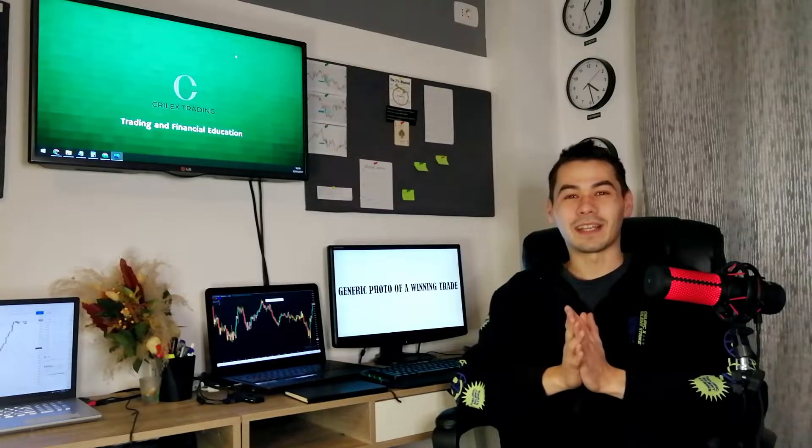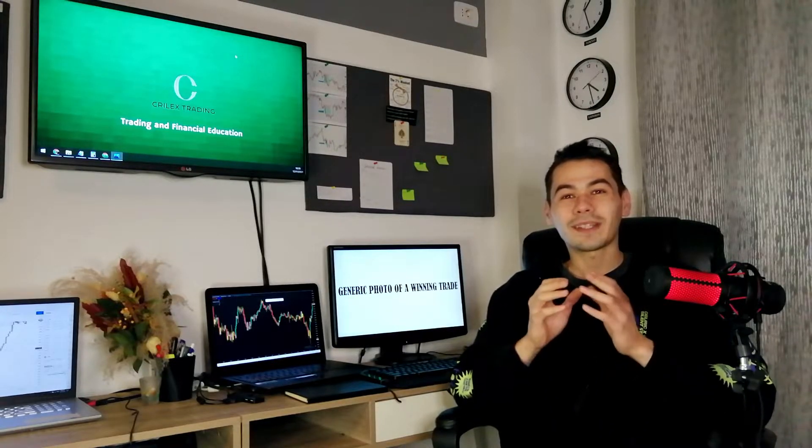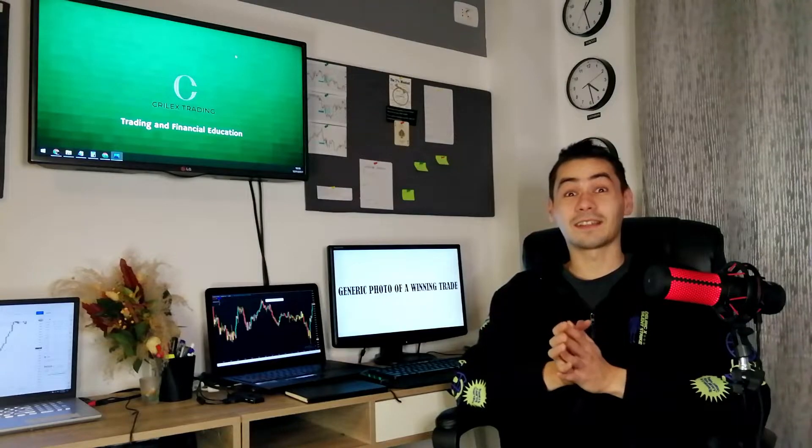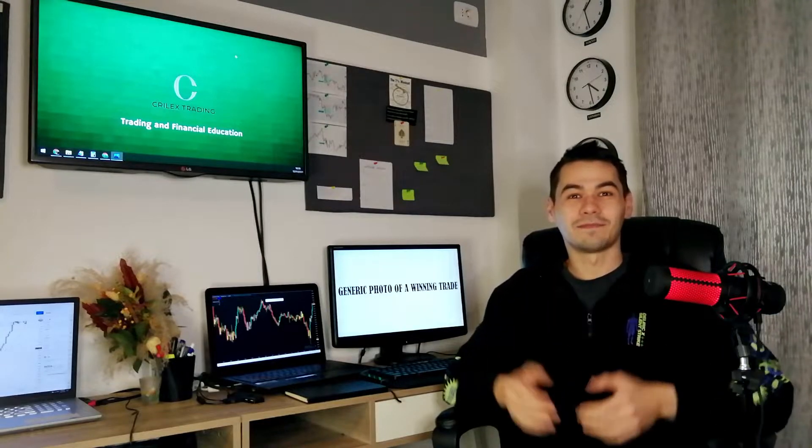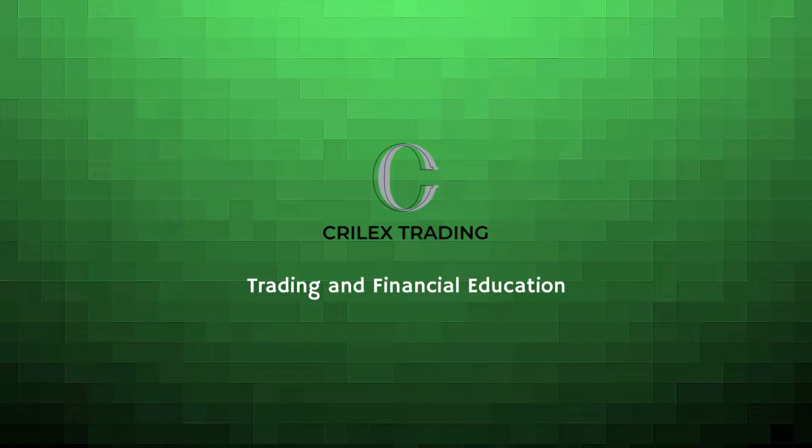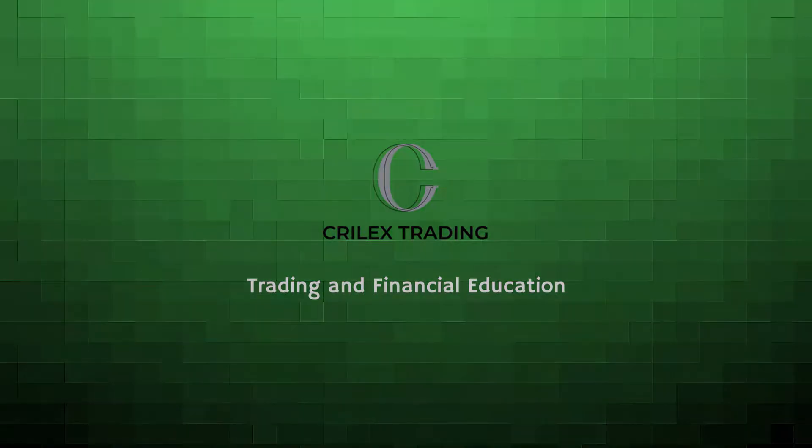Let's start with the beginning. So what is Forex and how it works? How do you actually make money from trading? To make this as clear as possible, I'll give you a simple and clear example of how it works.